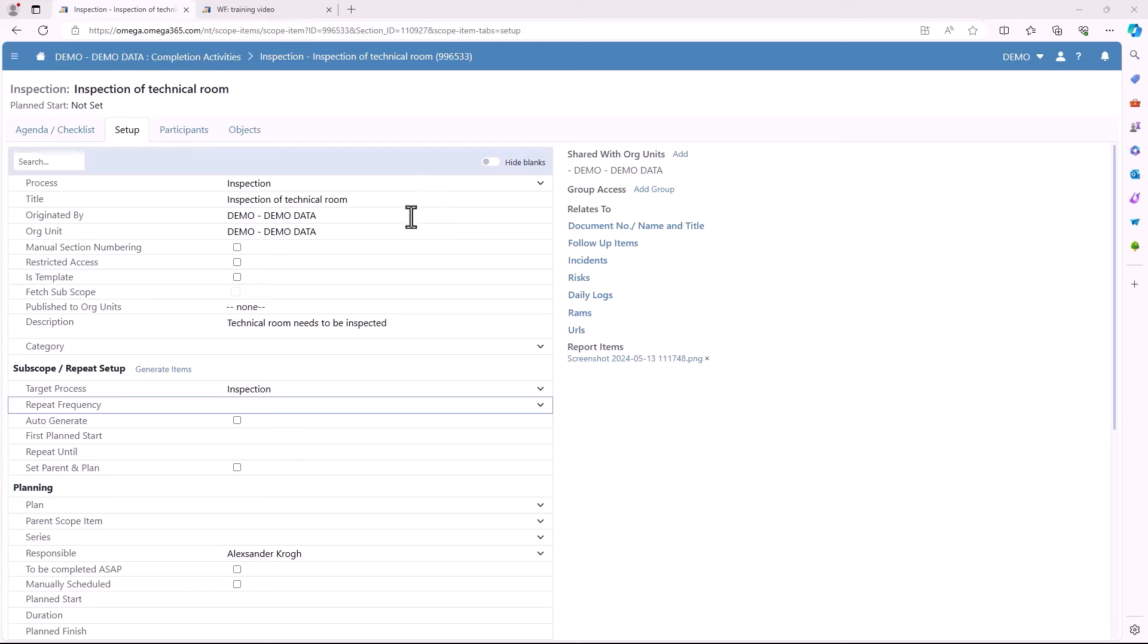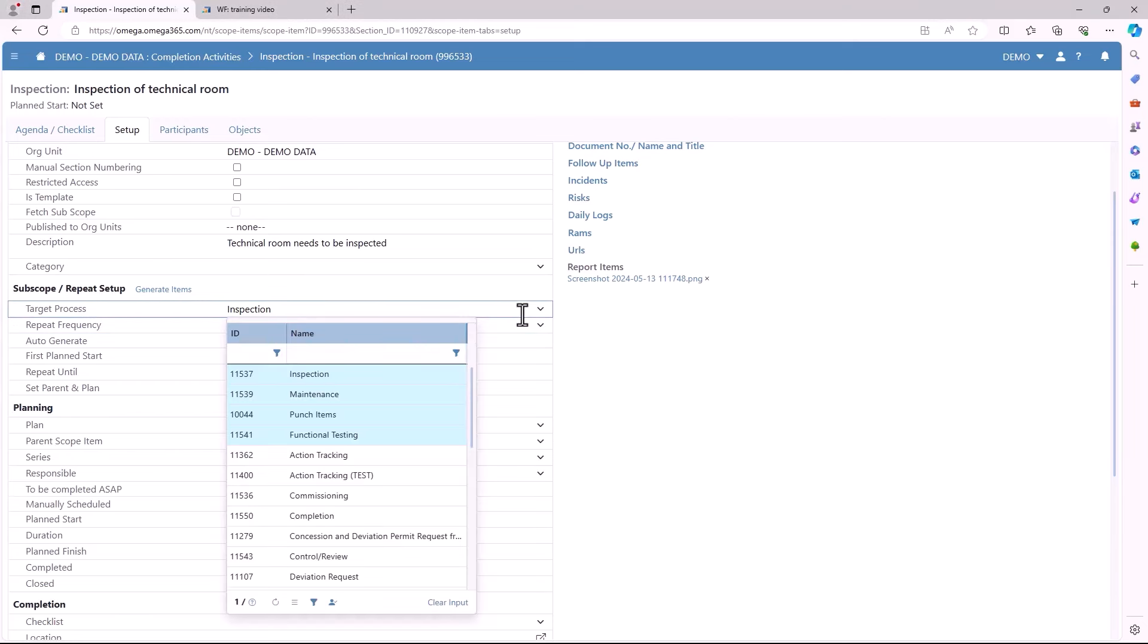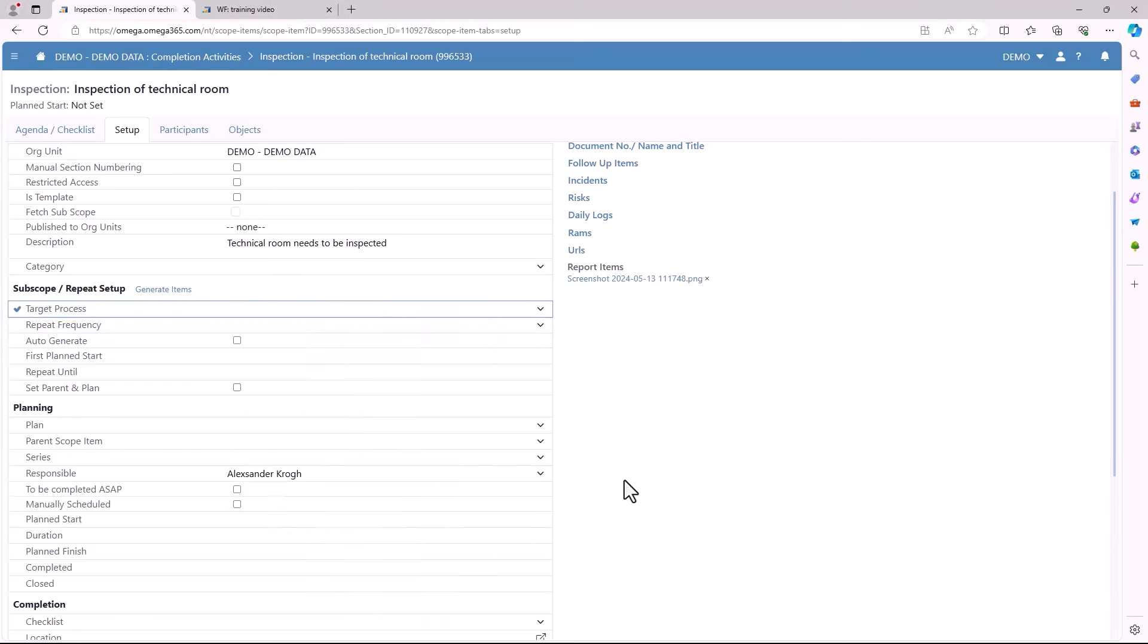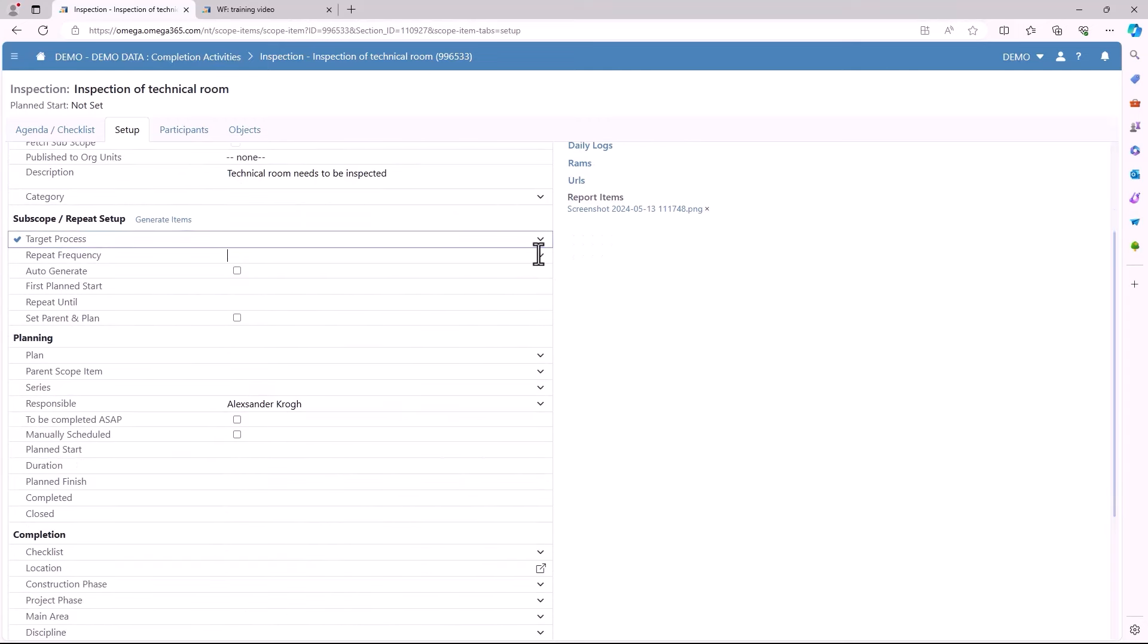The next section is the subscope/repeat setup. Here again you can add a target process like for example inspection. You can choose to repeat frequency. You can choose the first plan start and when to repeat.